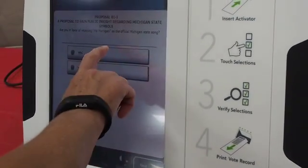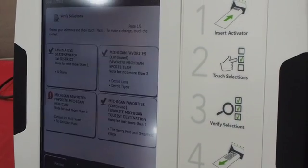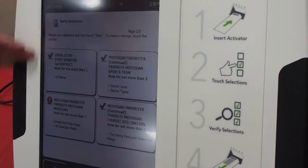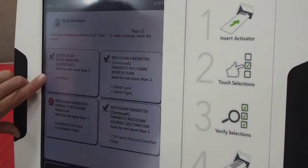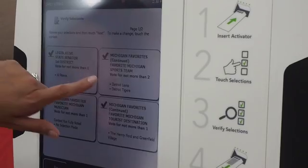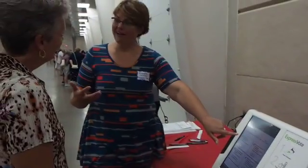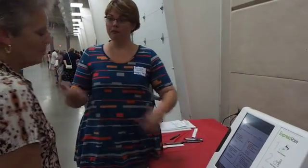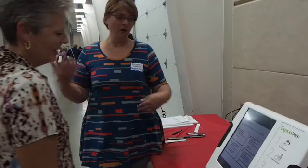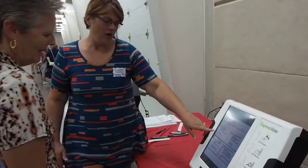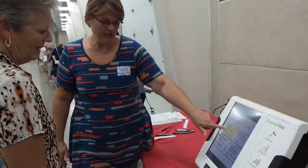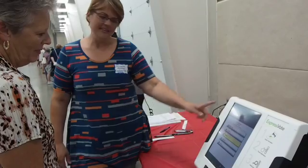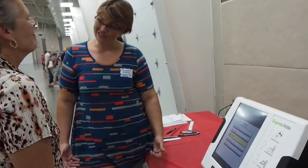And of course there has to be a proposal. Then it gives you a preview, so you see exactly who you voted for. The green check means that you've done it correctly — like there's a vote for one and you voted for one. But if you say, oh, I didn't mean to vote for that person, you tap on that and it takes you back to that race so you can change.